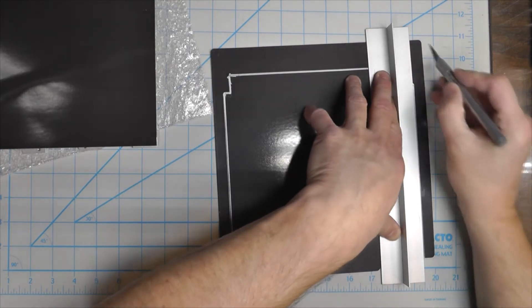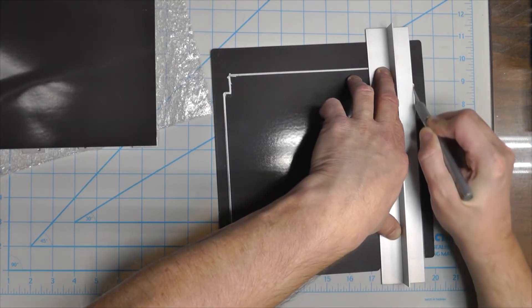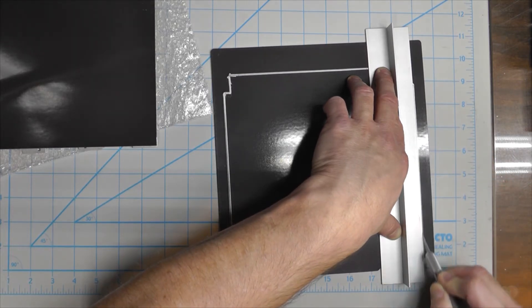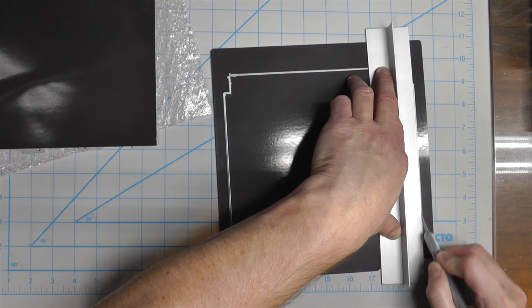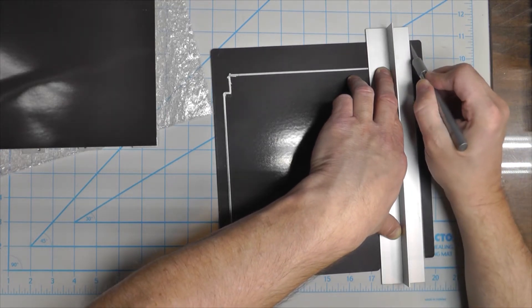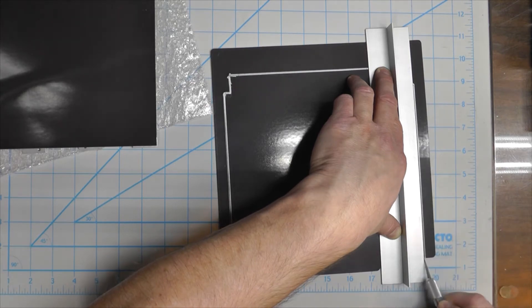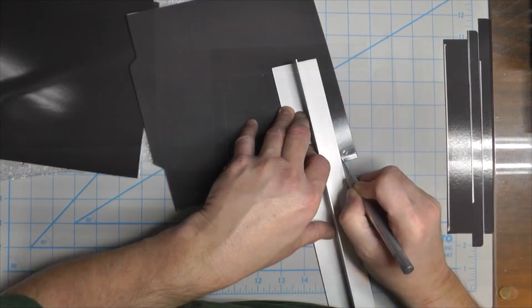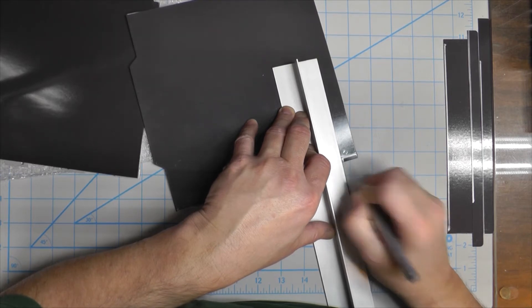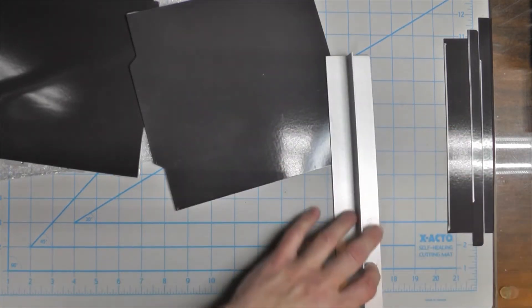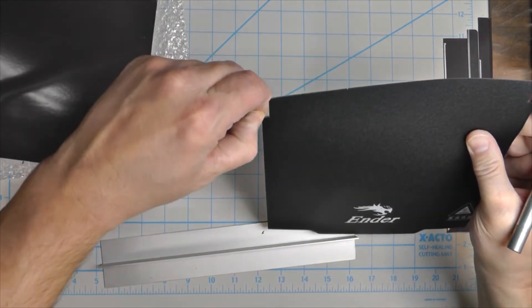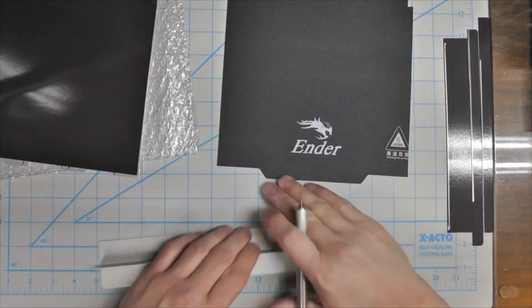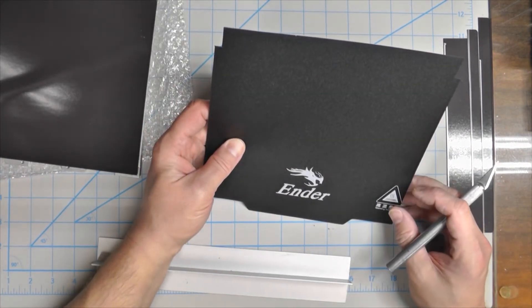I'm going to cut the top magnetic surface, the one that has the Ender logo on it, just using a sharp utility knife or a sharp hobby knife, score it three or four times, get a nice cut. Now the cuts on my top surface should match the bottom surface. We should be good to go.